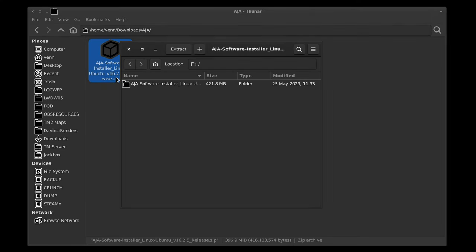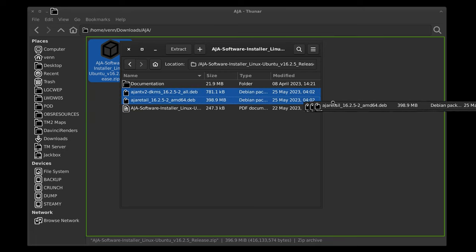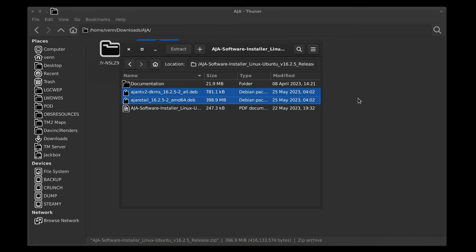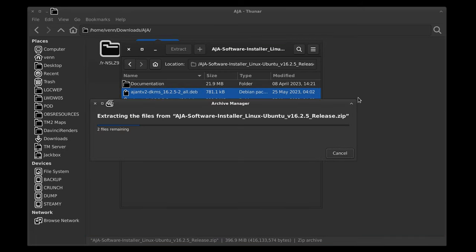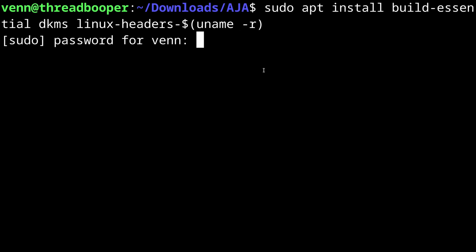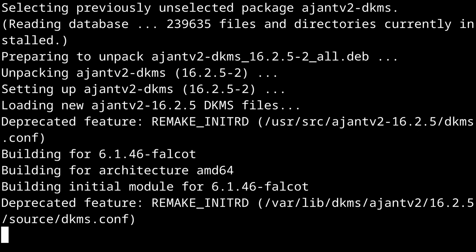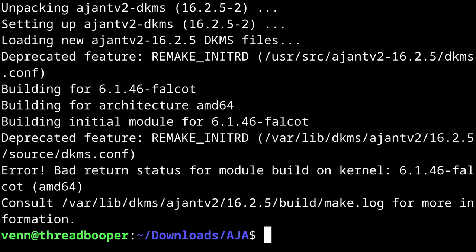Inside the zip, we're going to have two DEB files. One for the driver and one for the AJA software. Let's go ahead and extract those into the AJA directory and open a terminal. Now before we do anything, we need to install the Build Essentials, DKMS, and kernel headers. And once that's complete, we'll install the kernel driver using dpkg. Press Enter and watch it fail miserably.